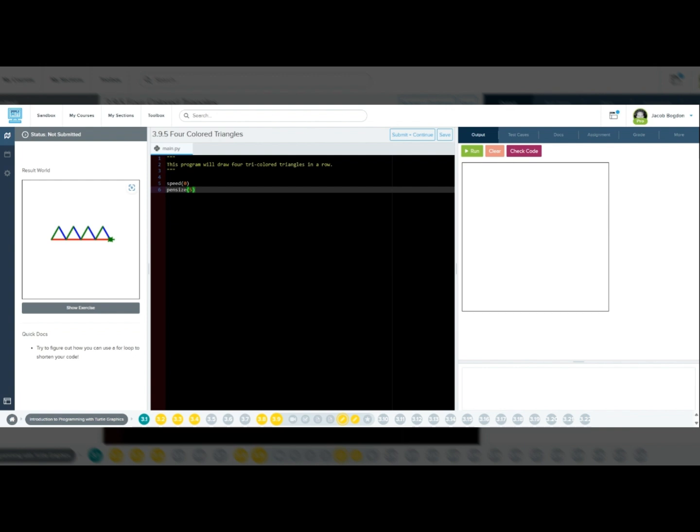To center the triangles, we want to move Tracy backward 100 pixels before starting, since each triangle is 50 pixels wide and two triangles should be on the left and two on the right. Tracy will move forward after each triangle.